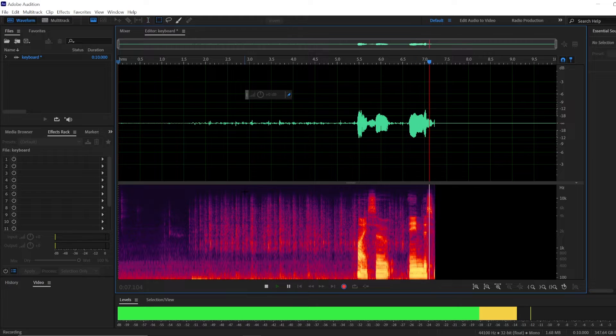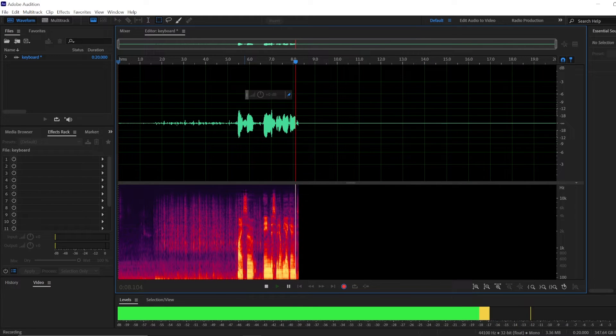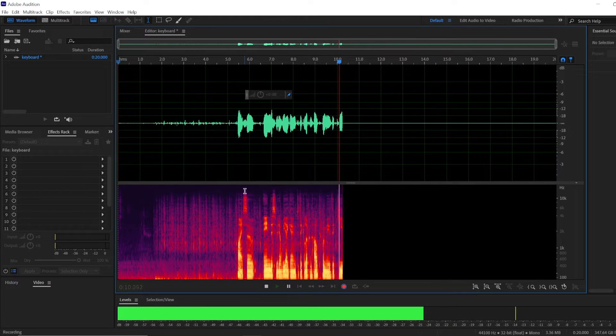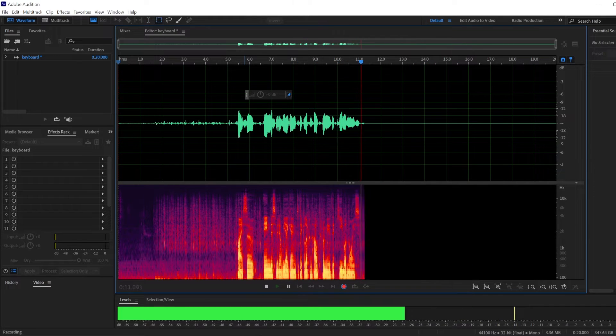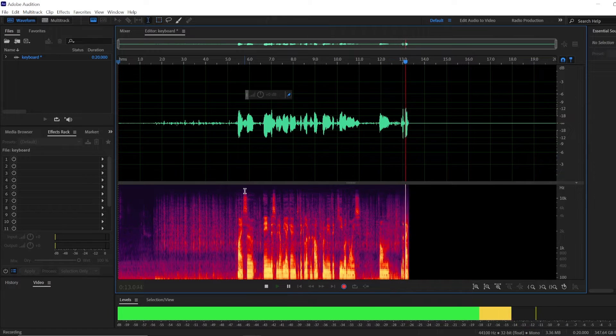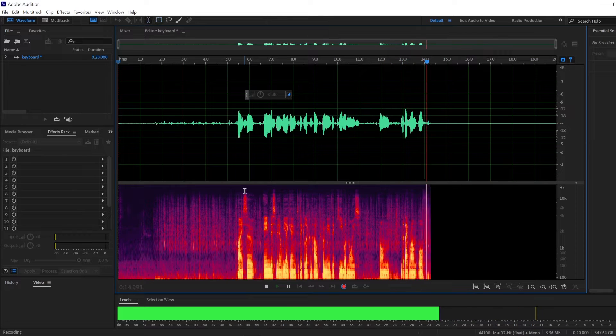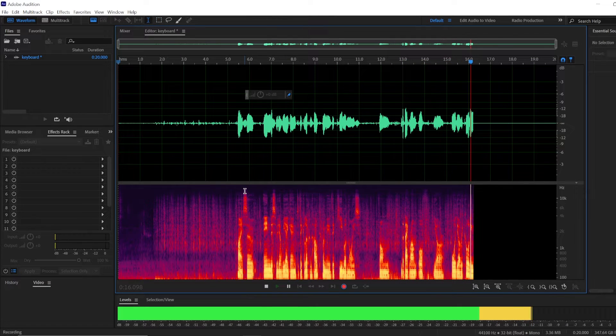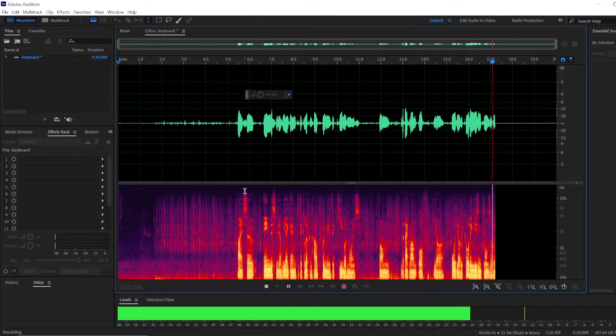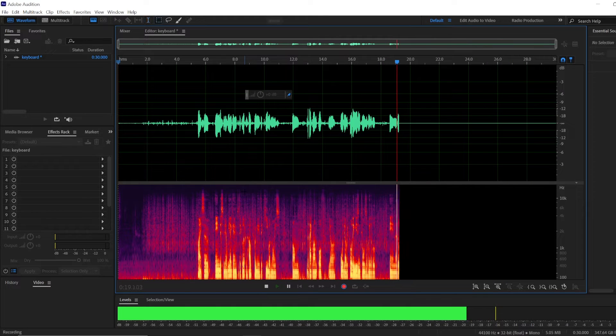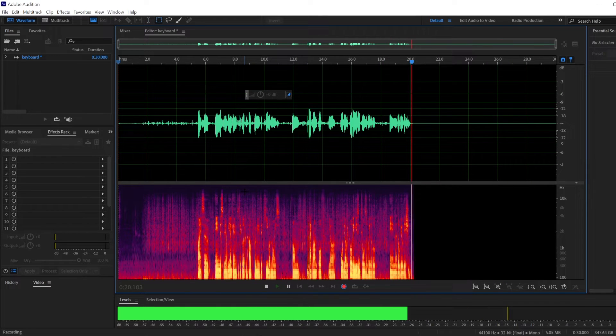In this video we are going to take a look at how to remove the keyboard noise from the background of your audio recording using tools available in Adobe Audition.